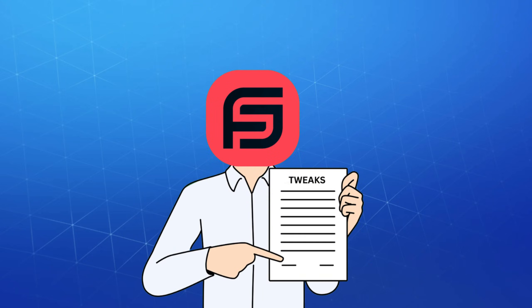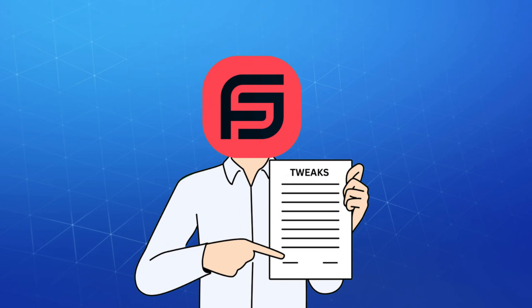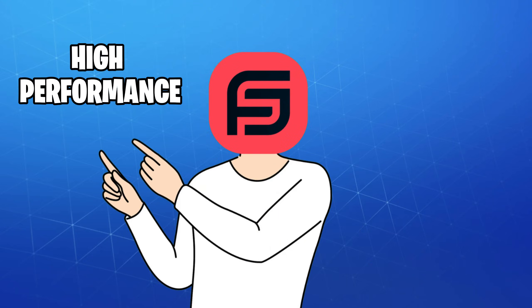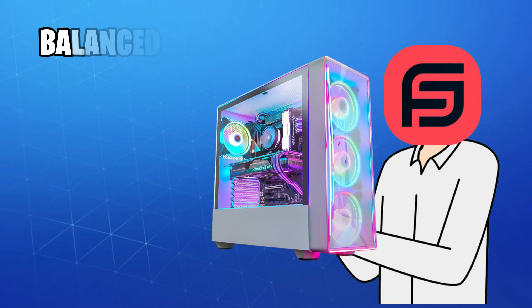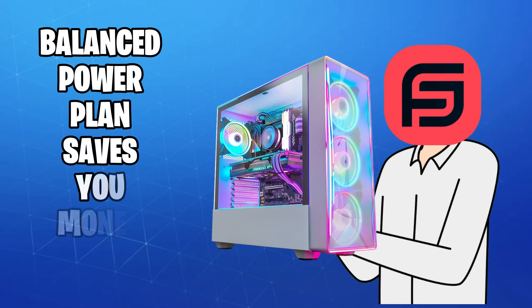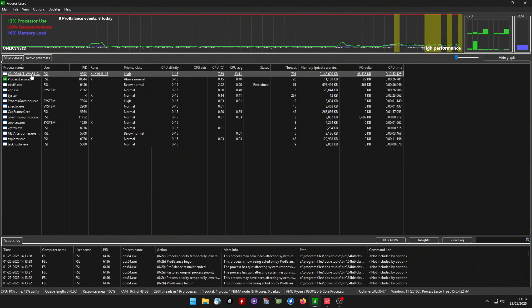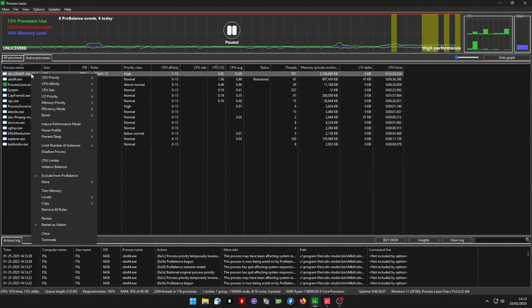Process Lasso can also automatically set your power plan to high performance when gaming. This helps if you want to use the balance power plan when your system is idle. To do this, simply right-click your game process and select Induce Performance Mode.